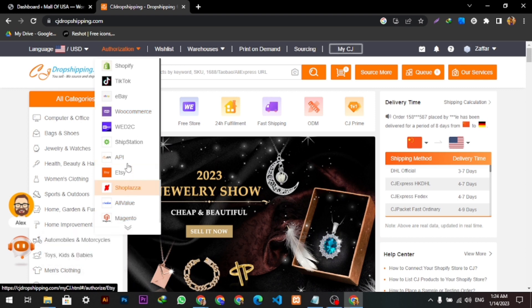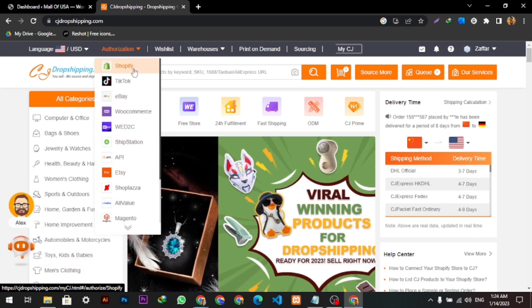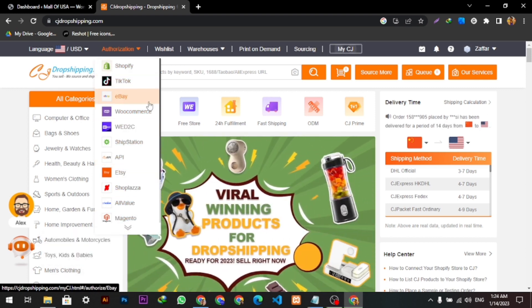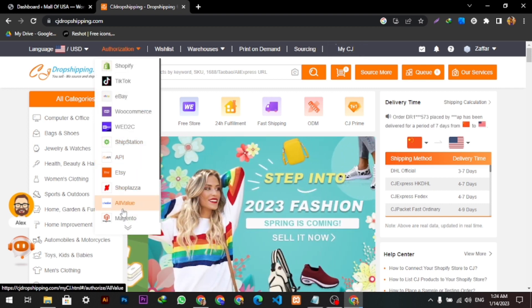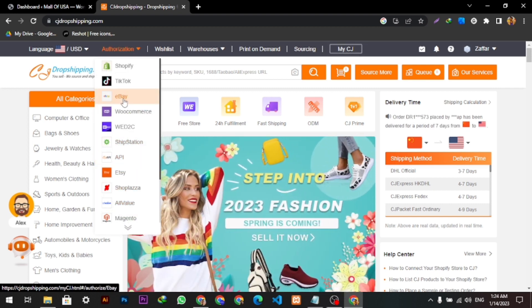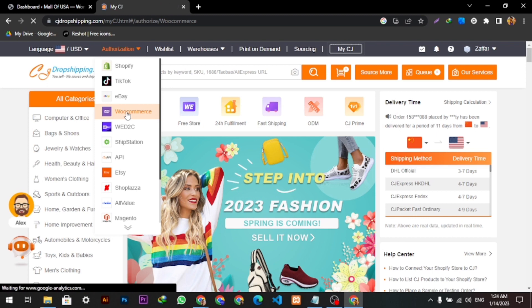ShipStation, Etsy, etc. I will select WooCommerce.